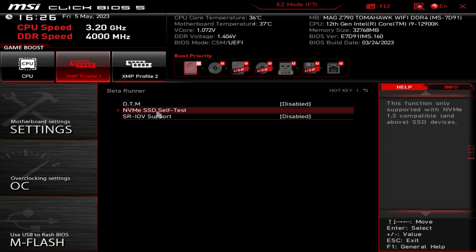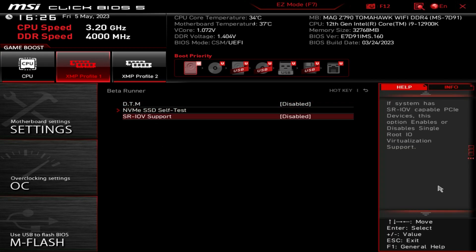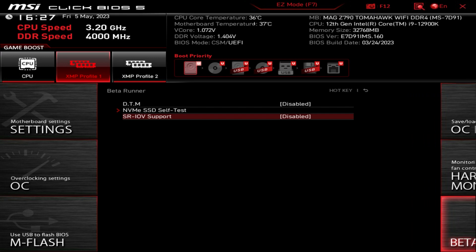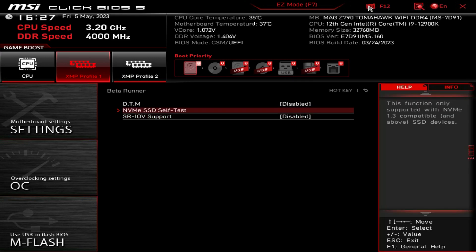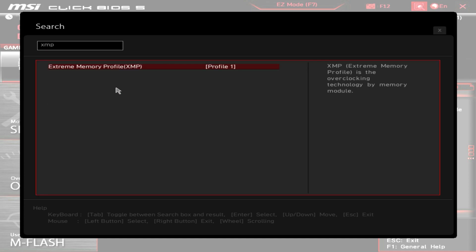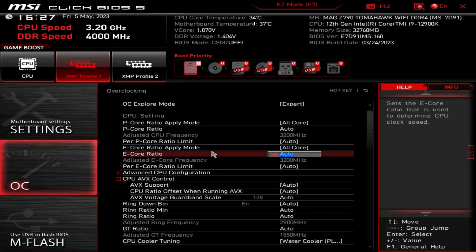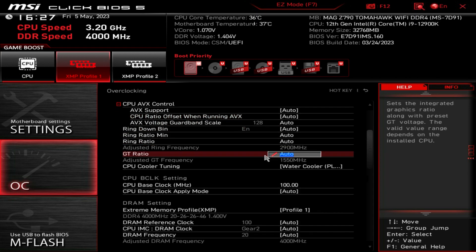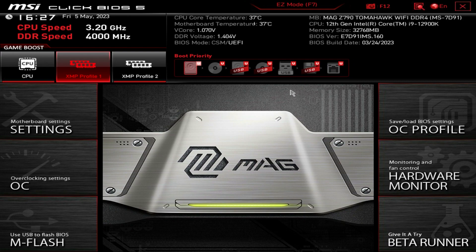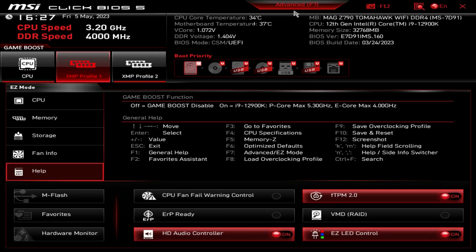They also have Beta Runner which has the NVMe self-test and some other stuff in it - I didn't find any of that all that useful. You can also take a screenshot with F12. You can change the language up at the top. There's also a search function - if I search for XMP, for example, it brings up the setting for it, which is nice. So if the OC menu feels a bit daunting, you can just search up here and find things very easily.